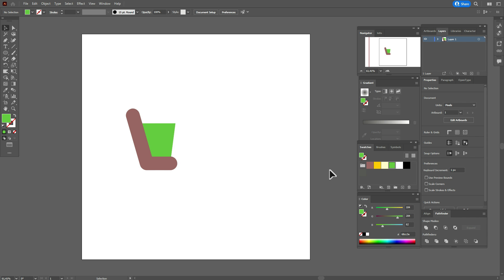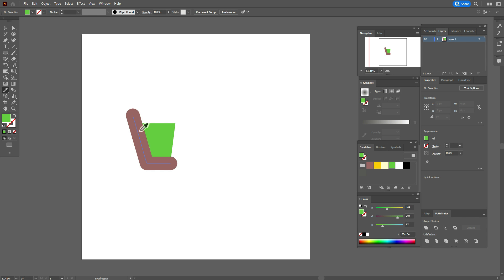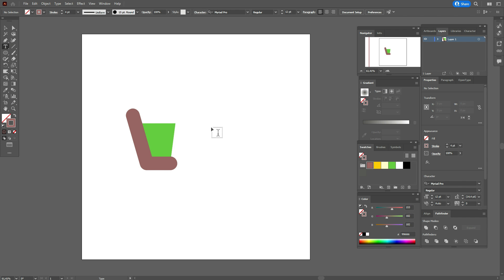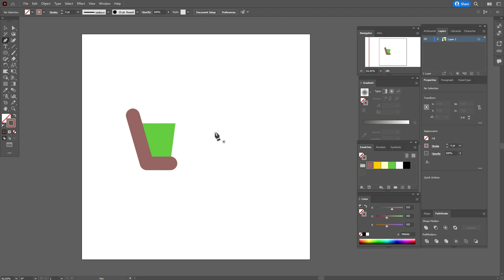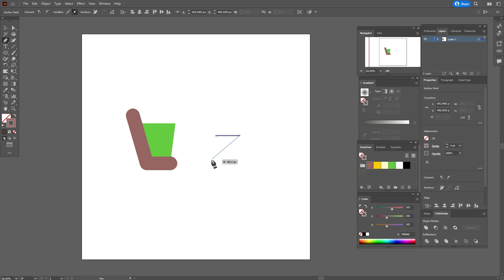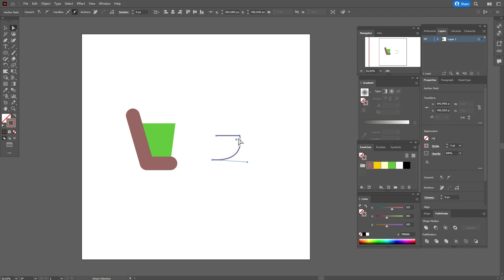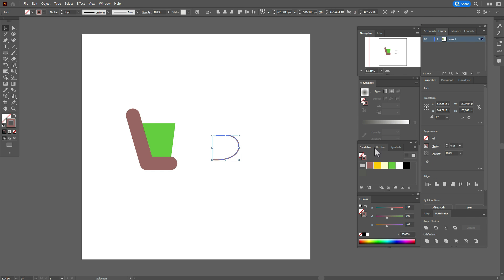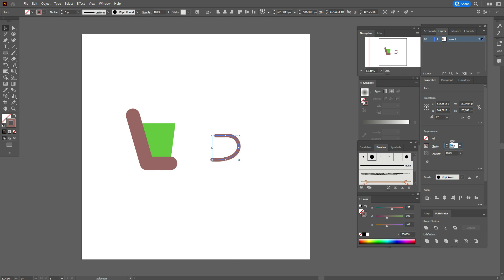Now let's take the egg and brown color in the stroke and pen tool, and draw one more shape. The first point, the second point, and here the third point — hold and drag to round the line. Take the direct selection tool, hold and drag, and round that corner. Now select that shape, that brush, and the size — same, 4.